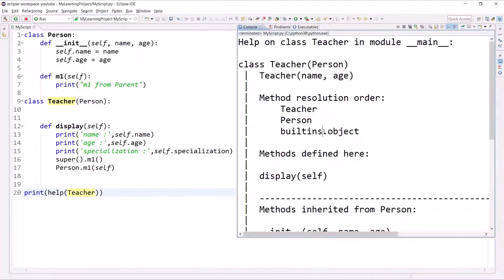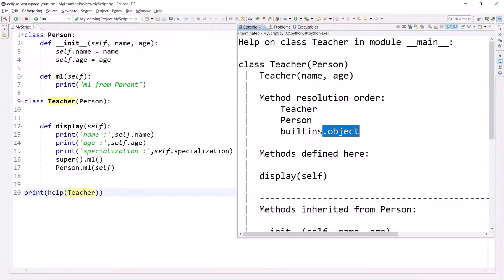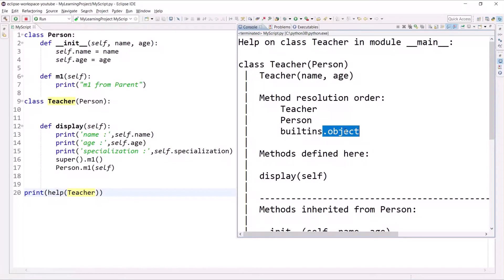From here I want to mention one more thing: every class that you create in Python will be a child of the object class. Object class is by default the parent of all classes. Just remember this, and I will discuss the object class in a fresh video.